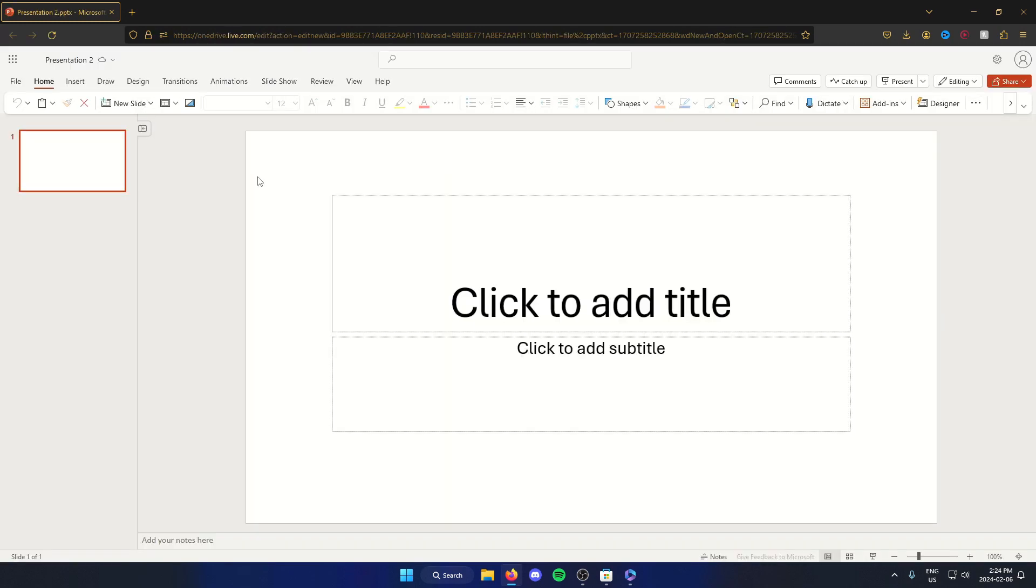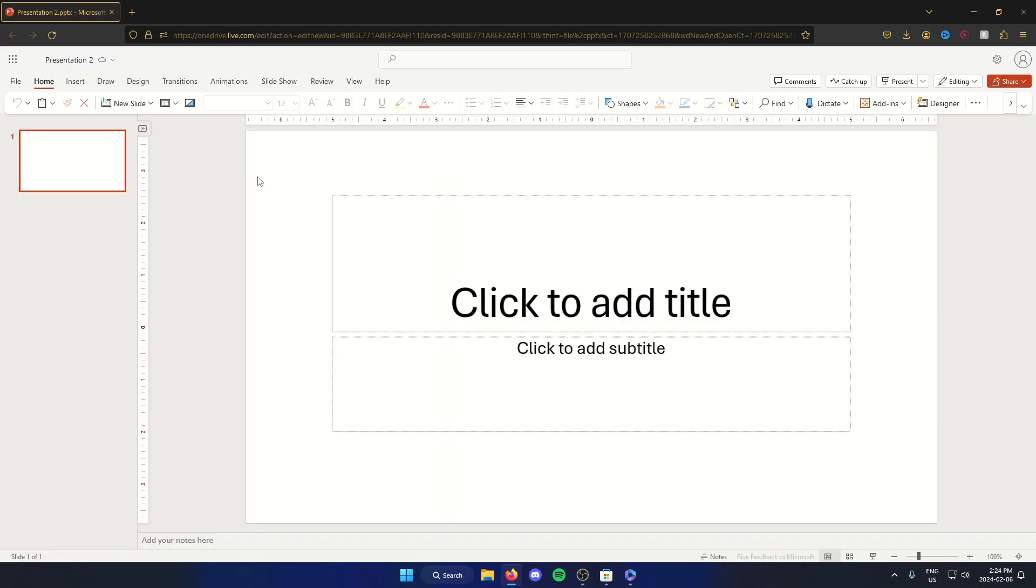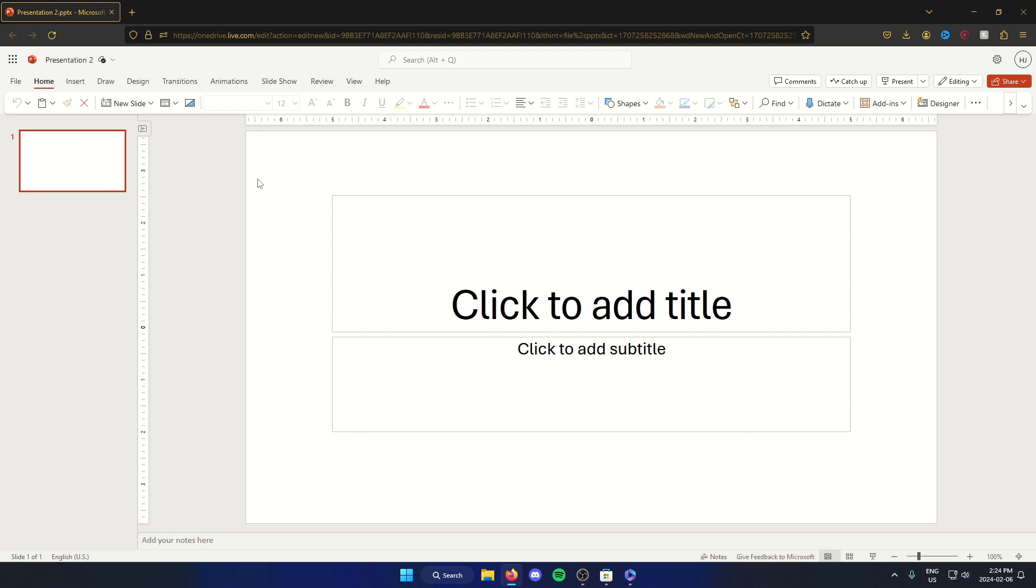After I click to open that blank presentation, it's going to open up PowerPoint in my browser. And this is the way that you're able to use PowerPoint for free.